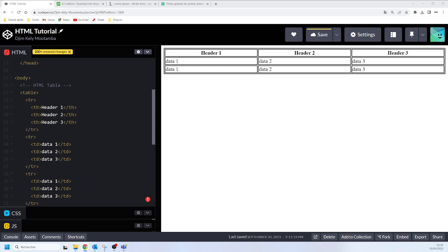Let's talk about HTML table colspan and rowspan. HTML tables can have cells that span over multiple rows or multiple columns. When you want your cell to span over multiple columns, you use the colspan attribute. If you want your cell to span over multiple rows, you use the rowspan attribute. In this video, we'll start with colspan.